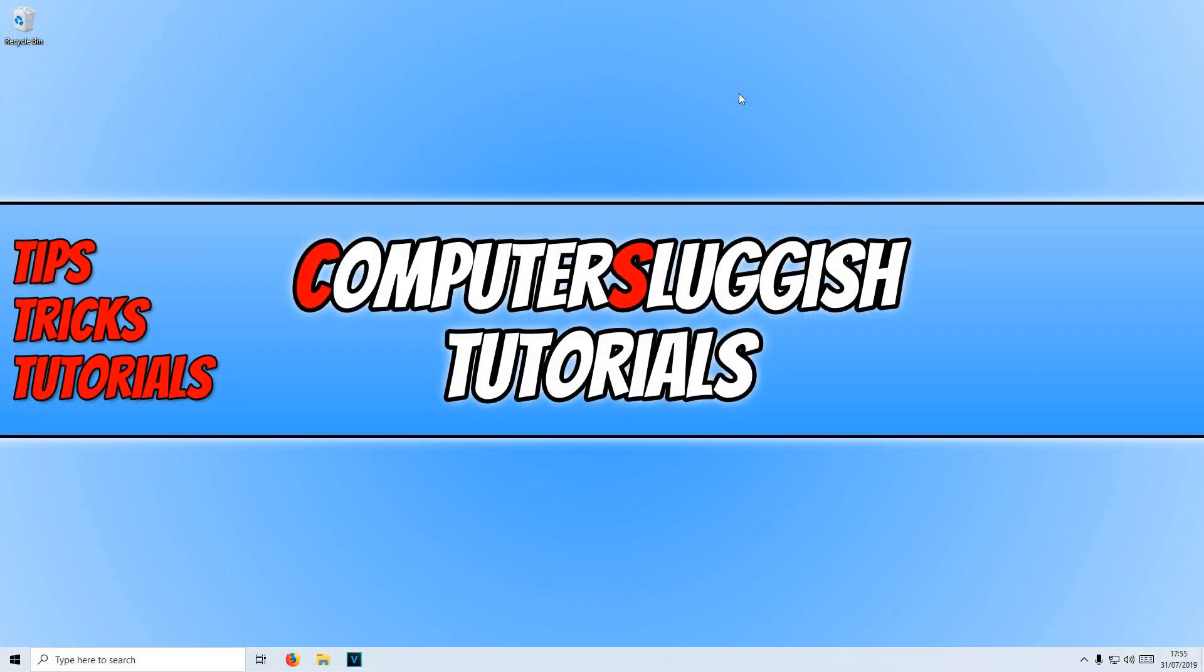In today's video, I will be showing you how to change the color of your cursor in Windows 10.